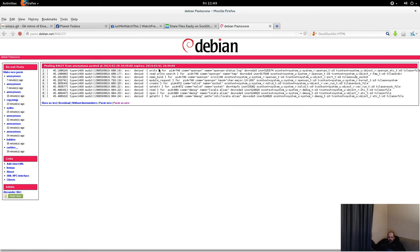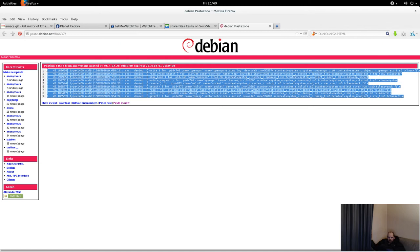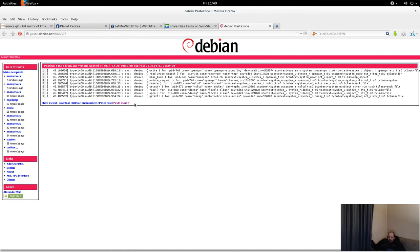Those are basically all the issues. You're using an older policy, so the policy is a bit rough around the edges. All of these issues can easily be fixed, and any admin should be able to fix them — you just need to learn how to read these AVC denials.